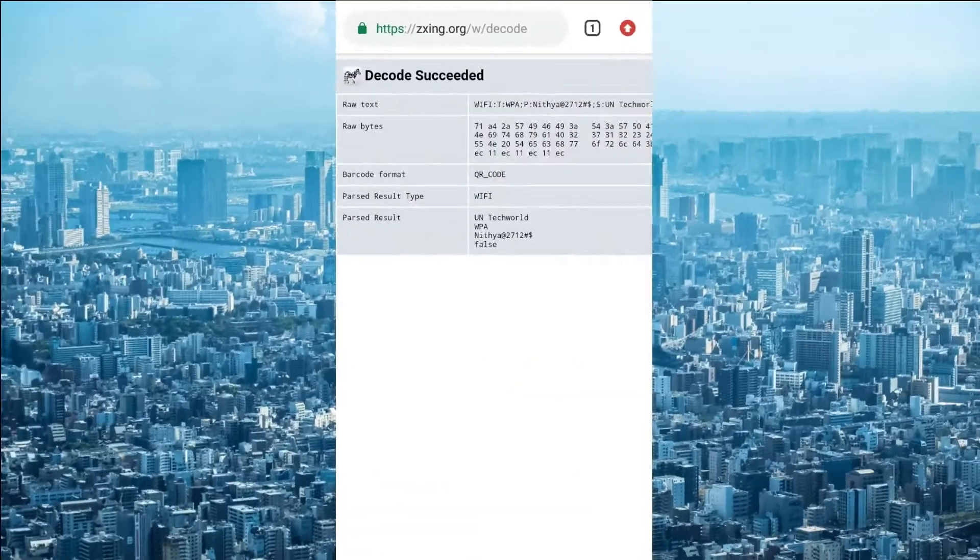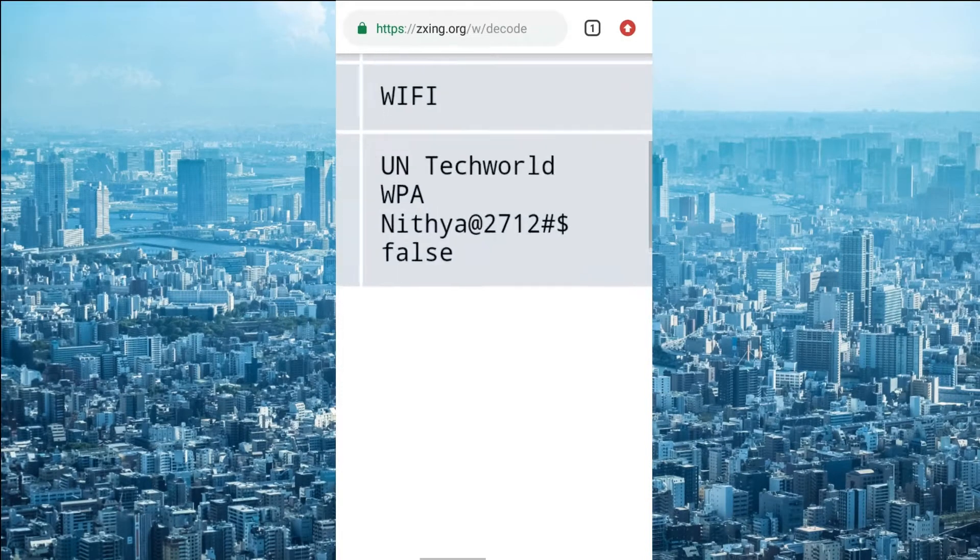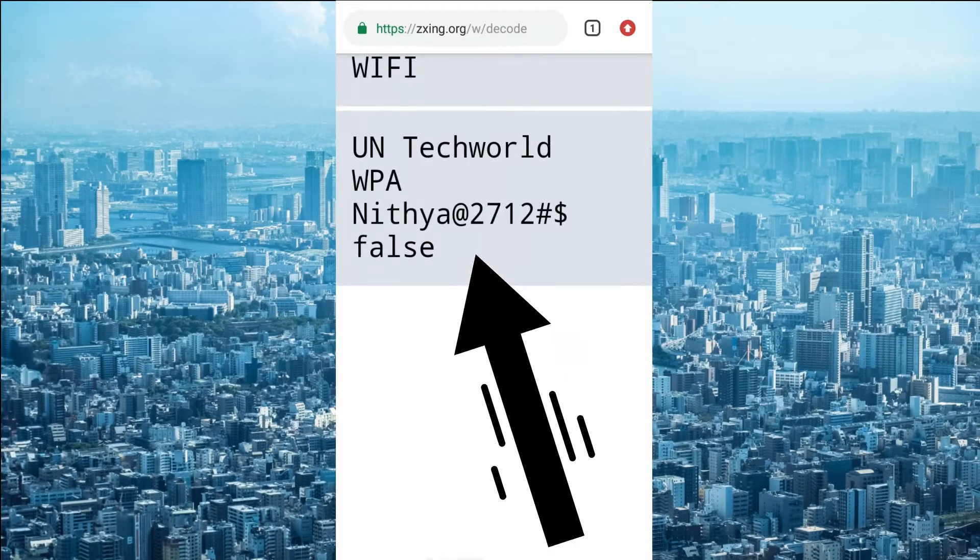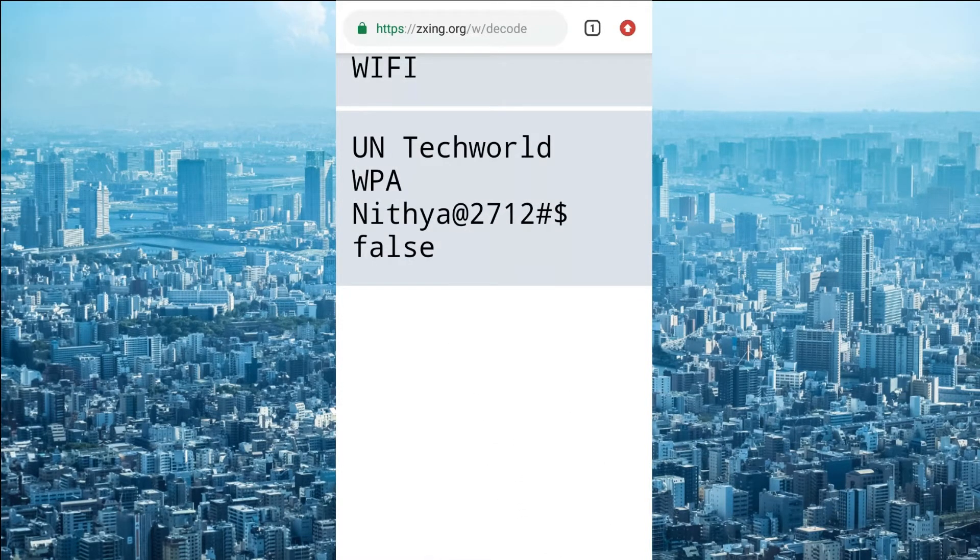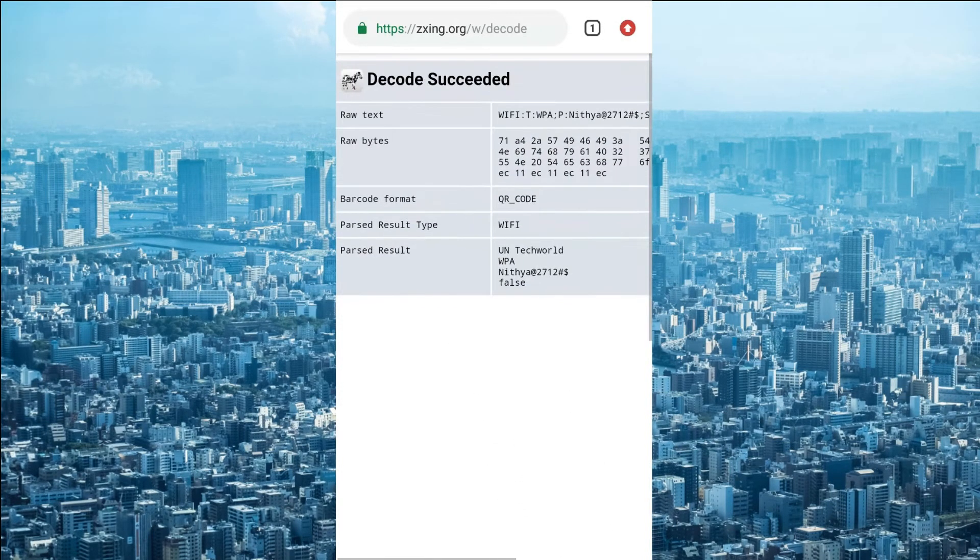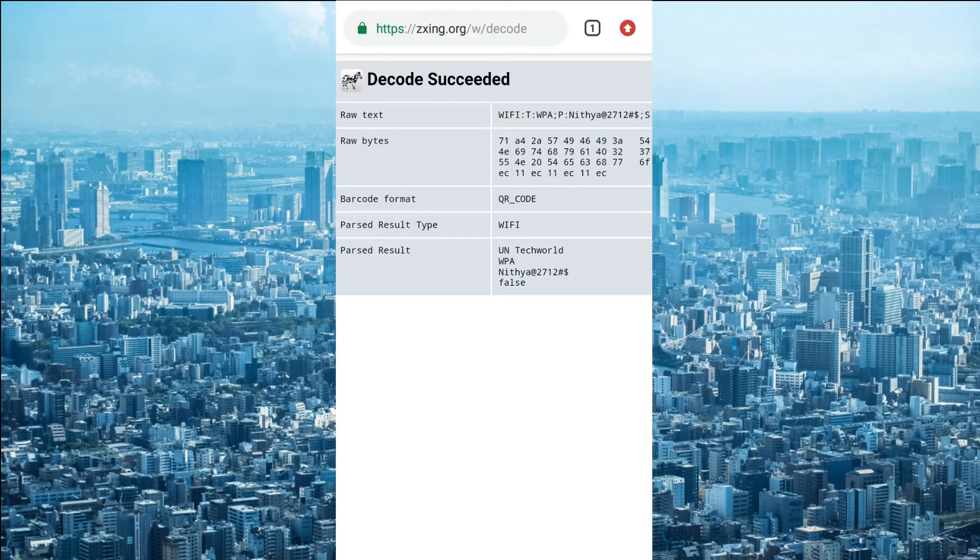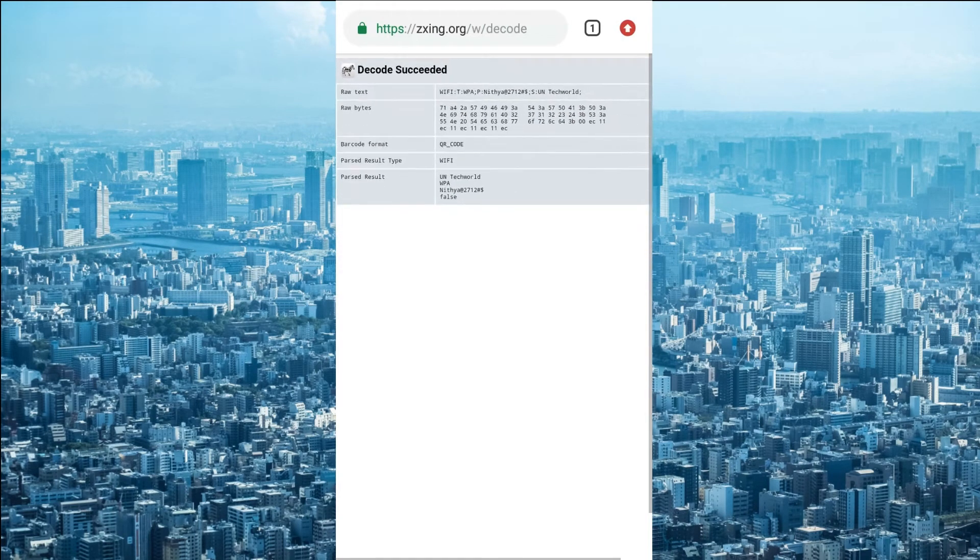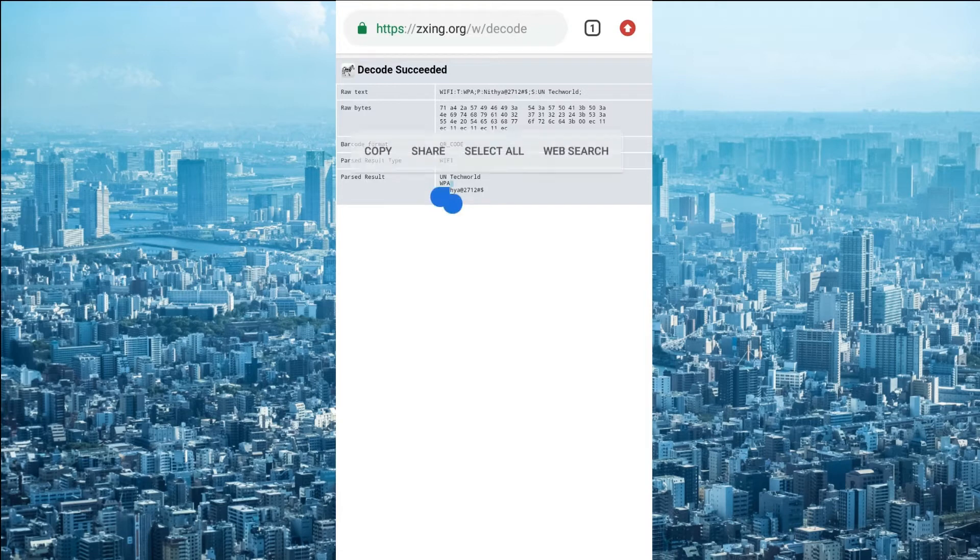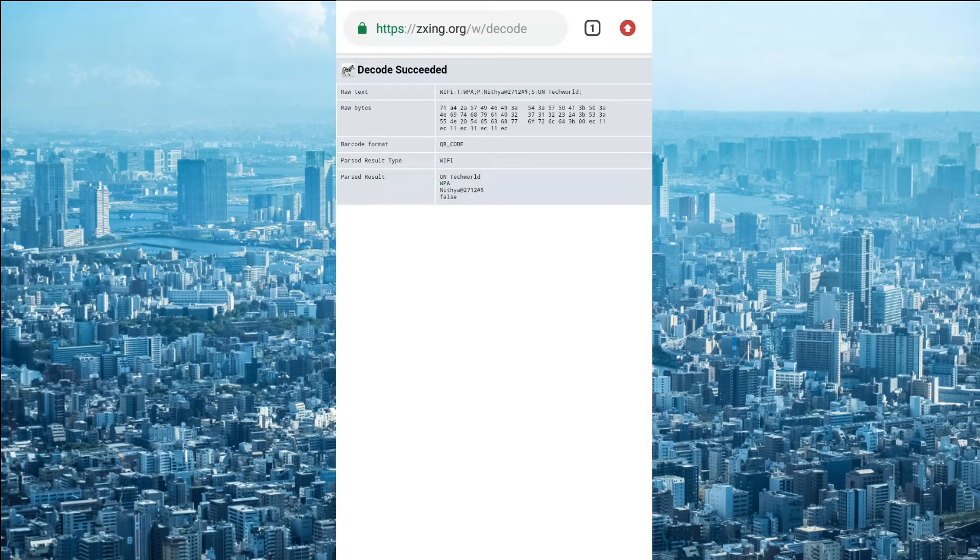You can see Nithya@2712#$ is the WiFi password, result of our QR code. So you can copy this password and share to your friends. It is a very simple and easiest way to find out your WiFi connected passwords of your mobile phone.